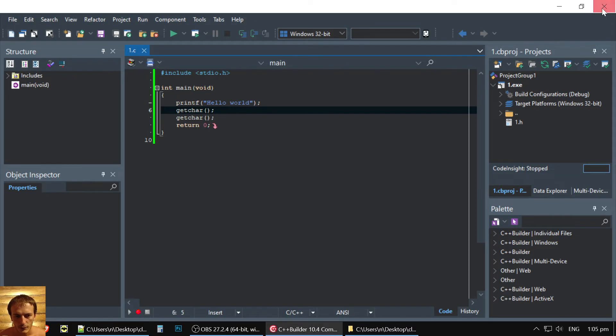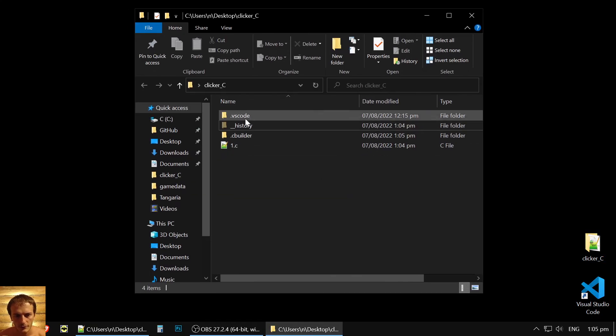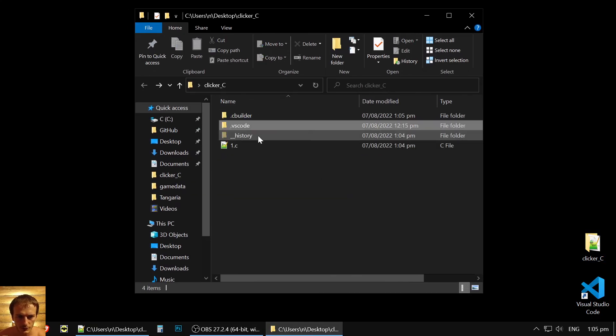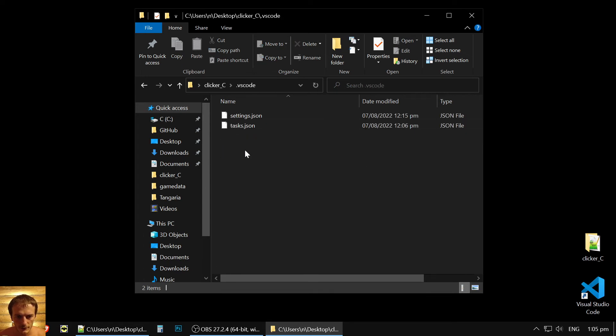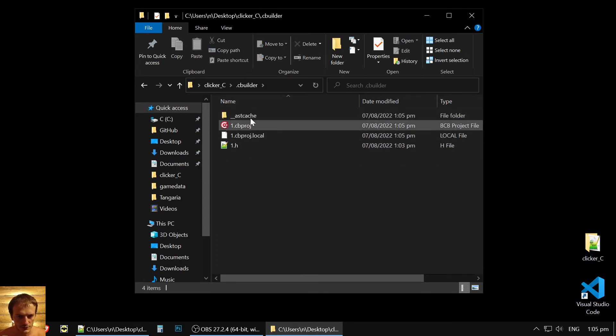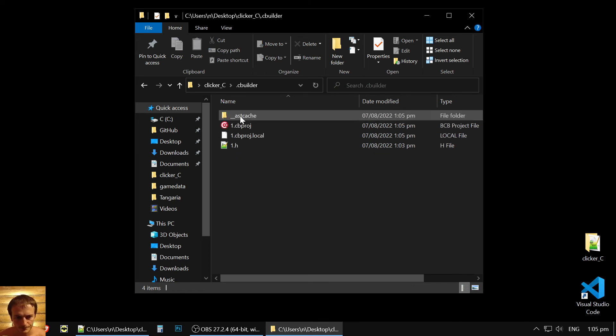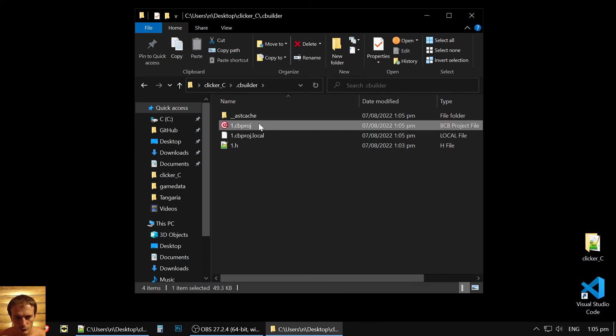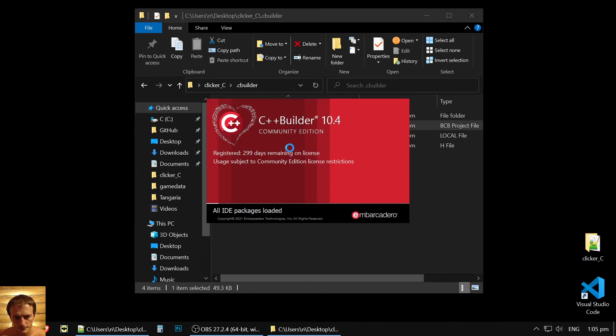Now, we created our project separately. We have in VS Code, and we have in CBuilder project. To run it, you could just start the file and work with it.